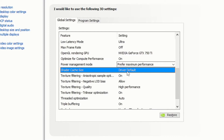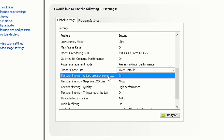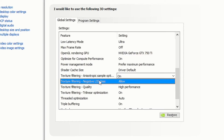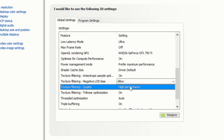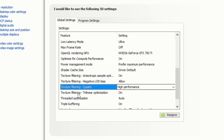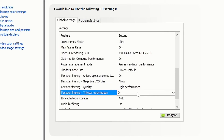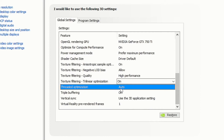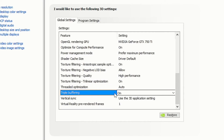Turn on 'Optimize for Compute Performance'. Set power management mode to Maximum Performance. Set shader cache size to Driver Default. Turn on texture filtering anisotropic sample optimization. Set texture filtering negative LOD bias to Allow. Set texture filtering quality to High Performance.